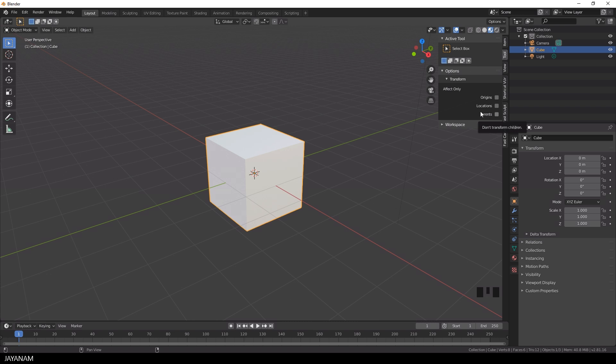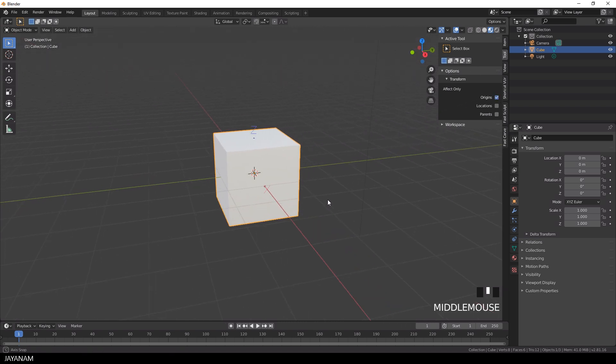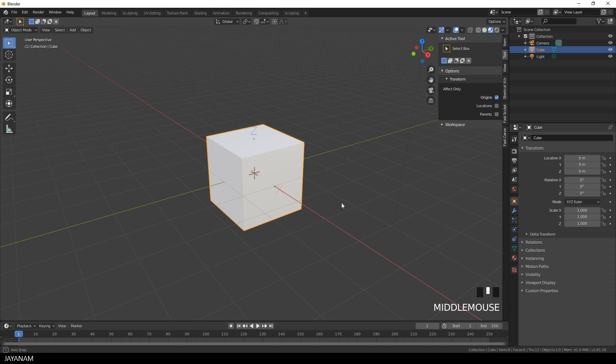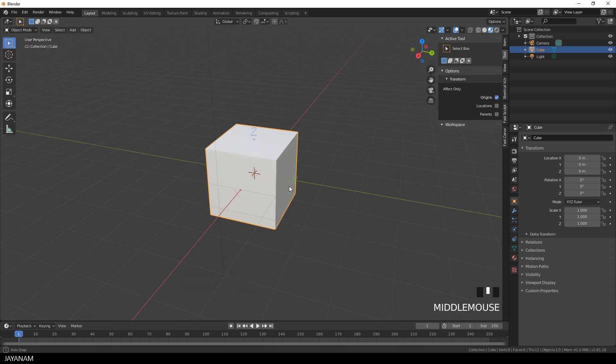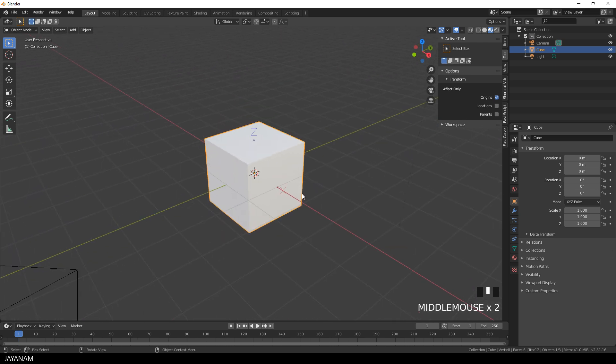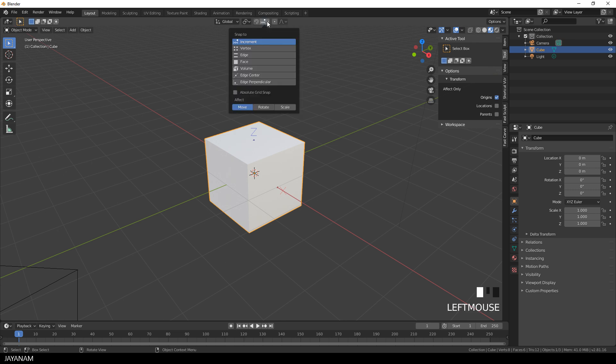The first one is origins. When I check this an X, Y and Z gizmo appears and this indicates where the origin is. At the moment it is at the center of the geometry but let's suppose we want to move it to a corner.